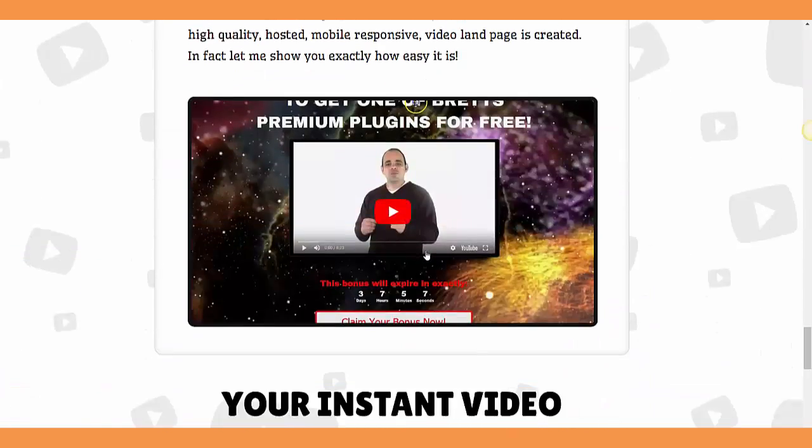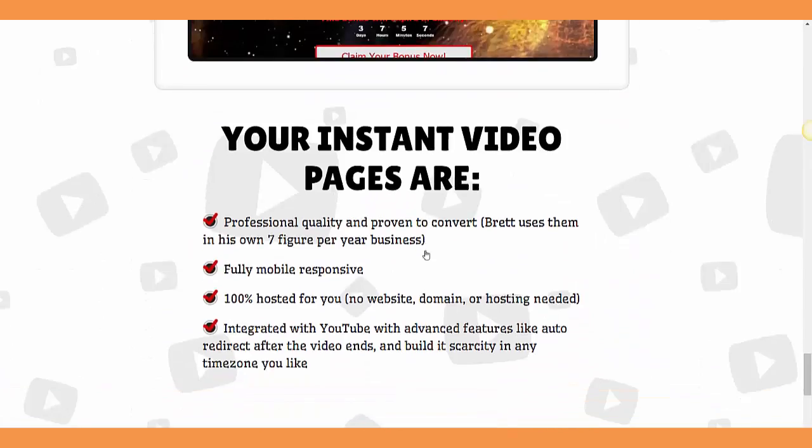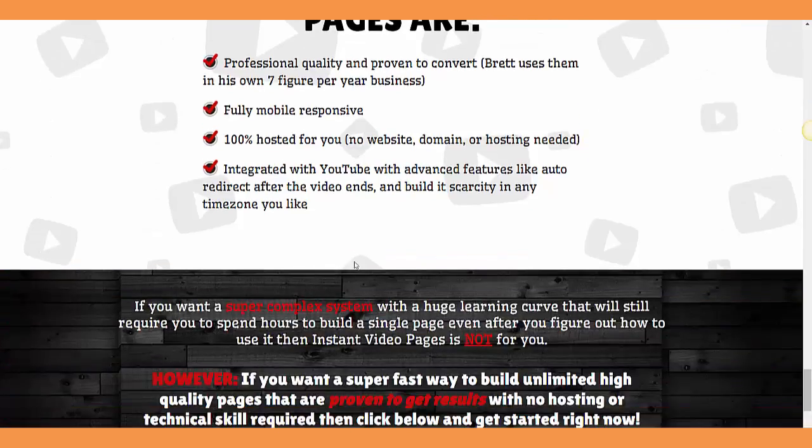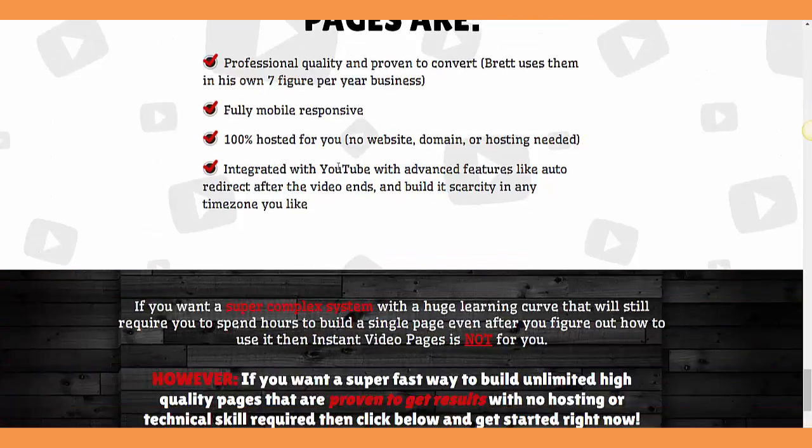It's professional quality and proven to convert. This guy uses them in his own six figure per month business. That's a million dollar per year business in online or affiliate marketing. It's fully mobile responsive, hosted for you, with no website, domain, or hosting needed.